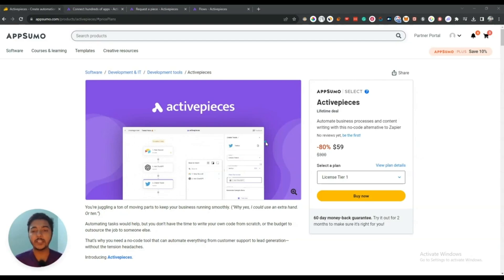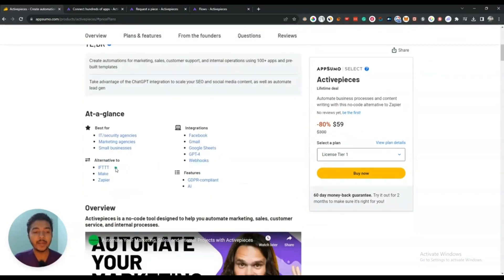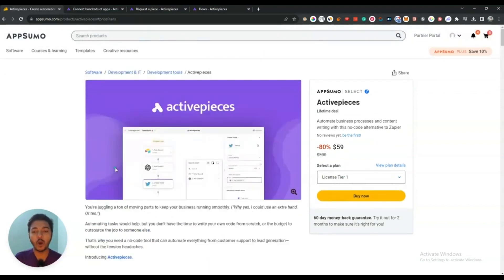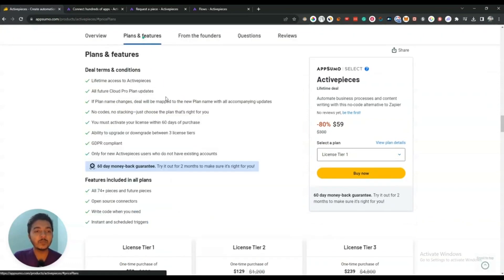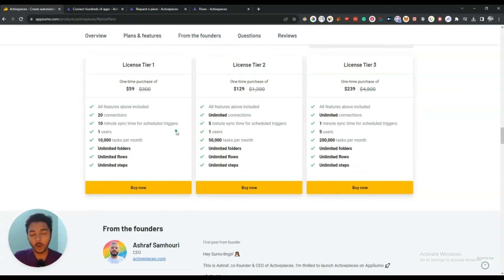Hello there, welcome to Pace Even. In this video I am going to review ActivePieces, which is one alternative of Zapier, Make.com and IFTTT. Also it's an alternative of Pabbly Connect I think. So it's an automation software that will help you to automate the business processes of your company, and the pricing of this software is really cheap compared to its competitors.